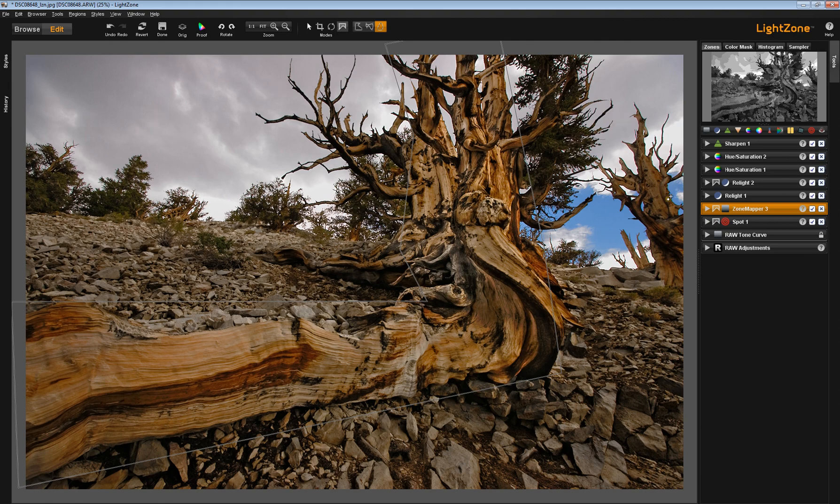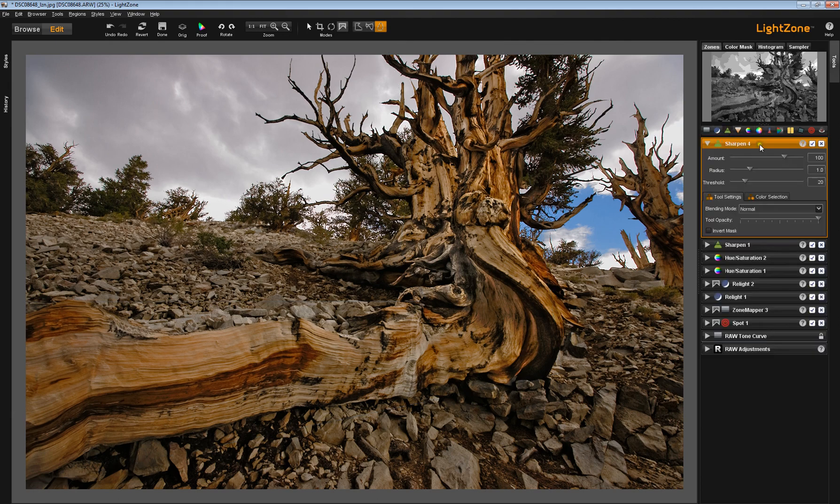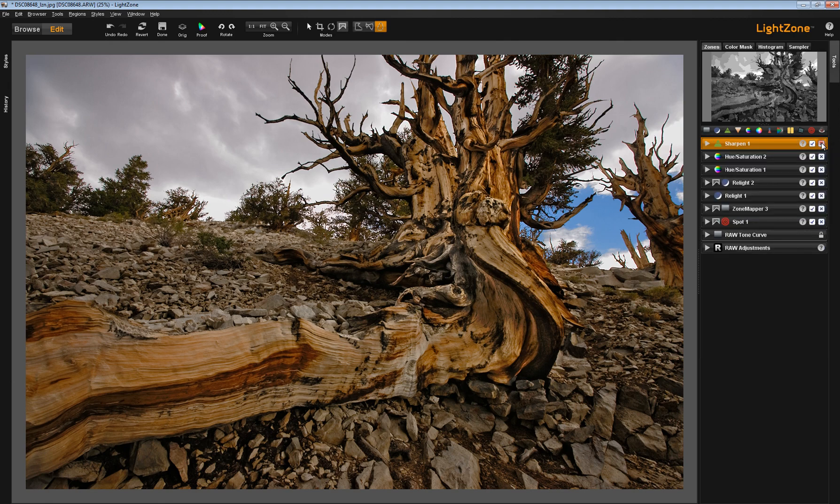So this is something that's important to remember. Just because you deployed a tool and it wound up at the top of the stack, it doesn't mean that you need to leave it there. You can move it anywhere you want.